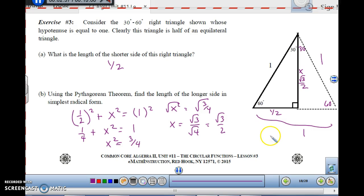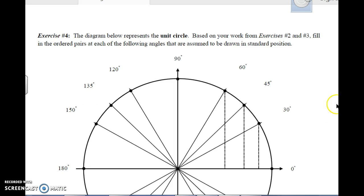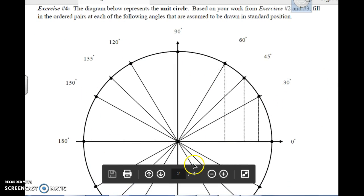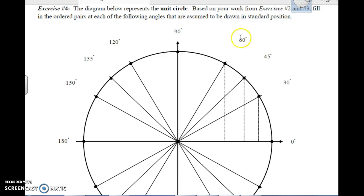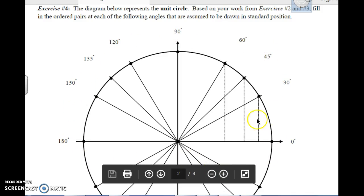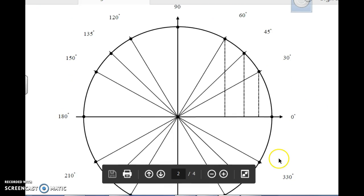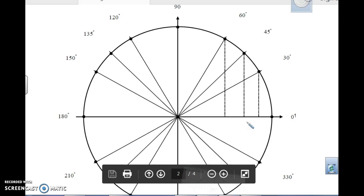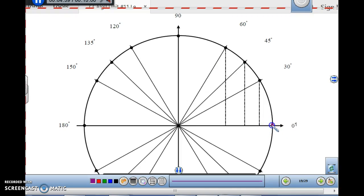Now that we know those values, we're going to apply them to the unit circle. We're going to fill in coordinate points at 30, 45, 60, 90, 120, 135, 150, 180, all the way around to 360 degrees. Let's fill in the coordinates we know for sure right now. The radius of all points on this circle is 1. Let's do the quadrant angles first. At 0 degrees, if the radius is 1, what is the coordinate point? Well, that's going to be the point (1, 0).